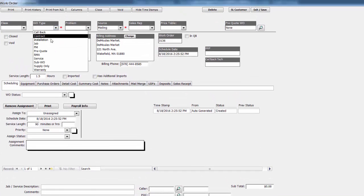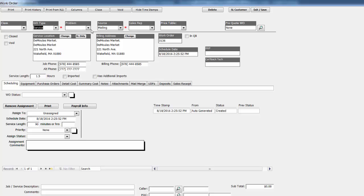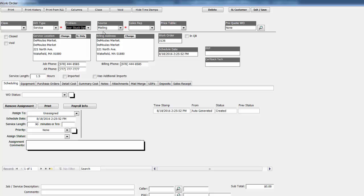On this screen we can simply go ahead and indicate the type of work order it is. In this case it's not a callback or a new install, we're going to make this a service call versus a pre-measurement quote perhaps. And then this is a list of the most common reasons why people may be calling, so let's say this is a door stuck open.